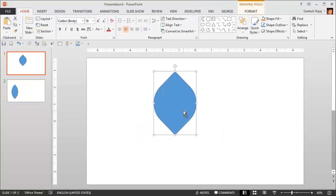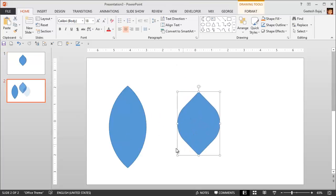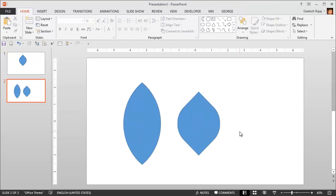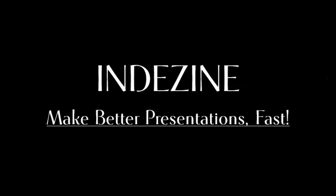Let me compare this with the petal shape we created earlier. These are all the different petal shapes you can create. You can use the Merge Shapes tools to create your own petal shape — it's easy to create and then use however you want. Thank you for watching. Explore more concepts at InDesignSkills.com. Make better presentations, fast.